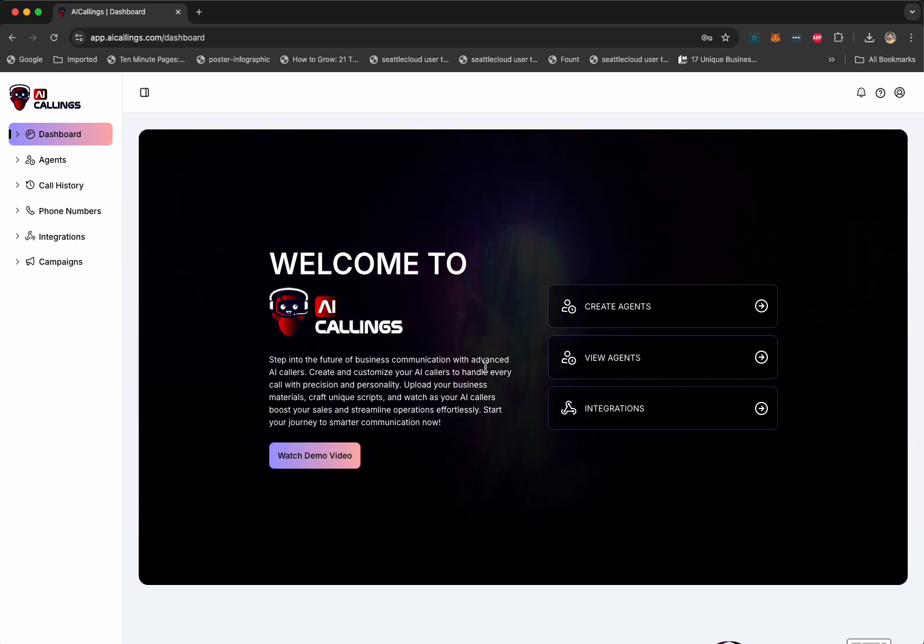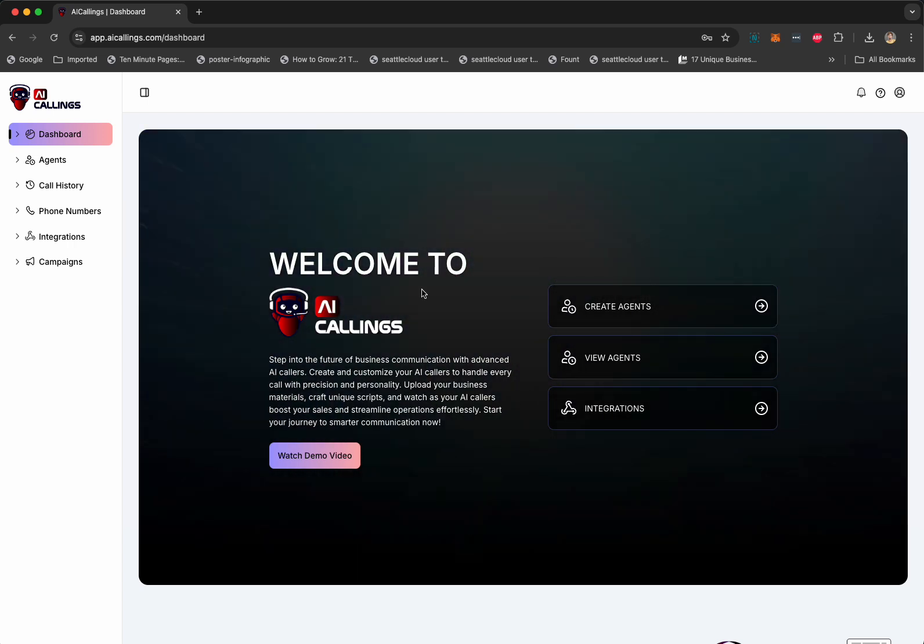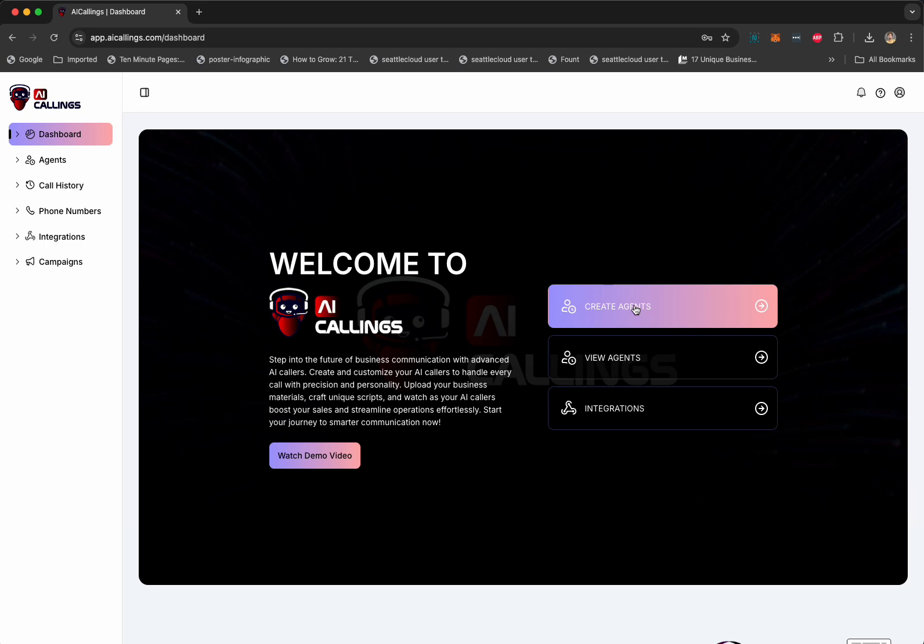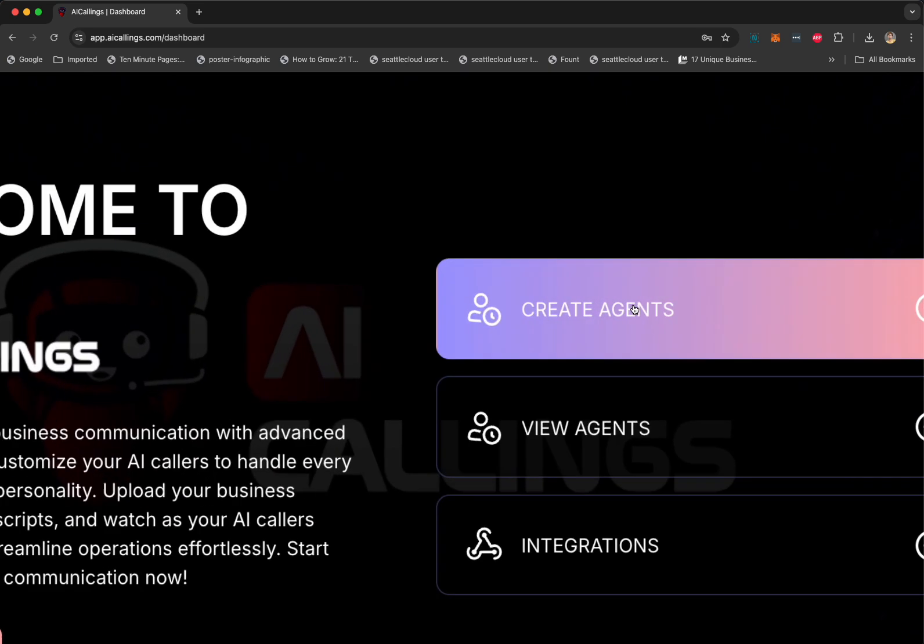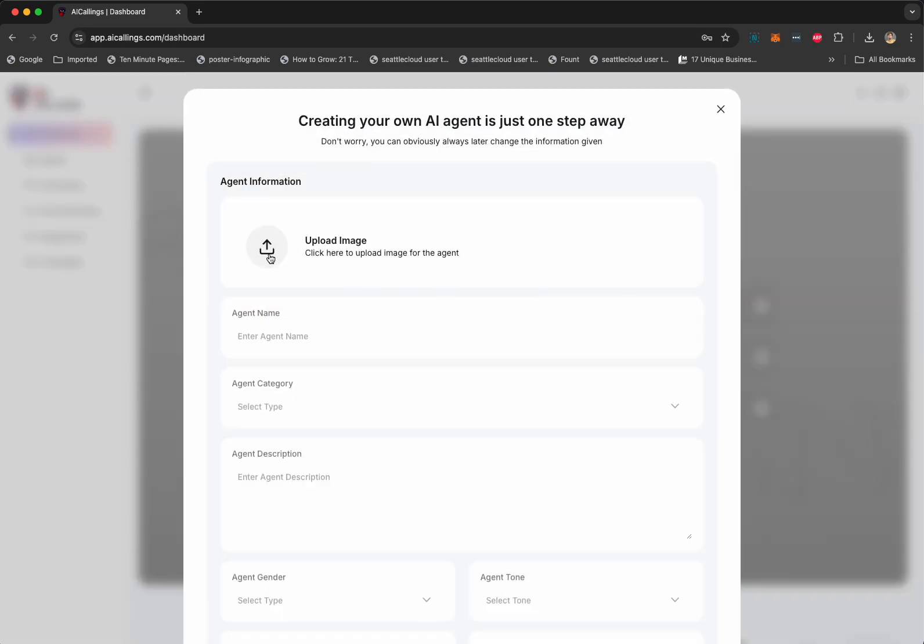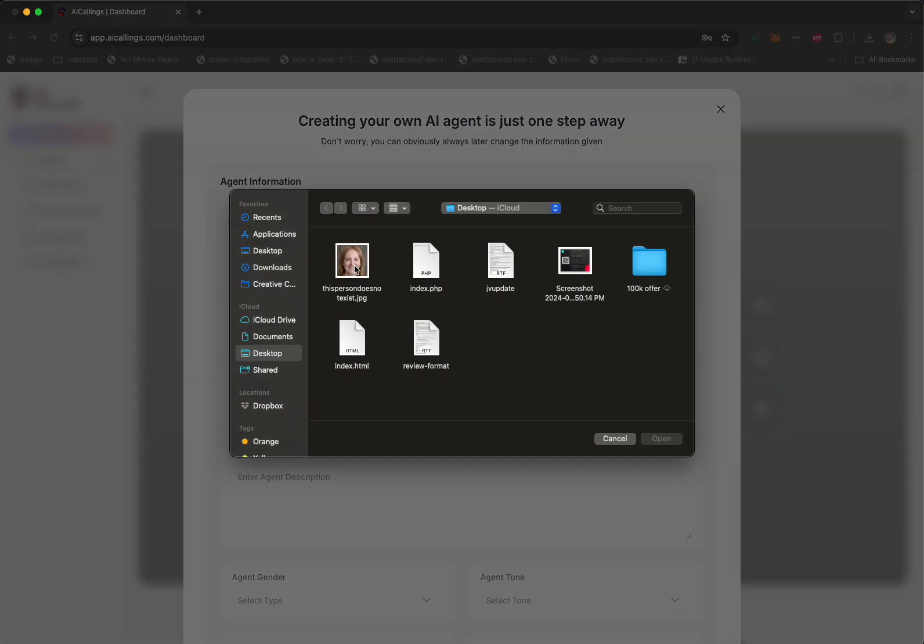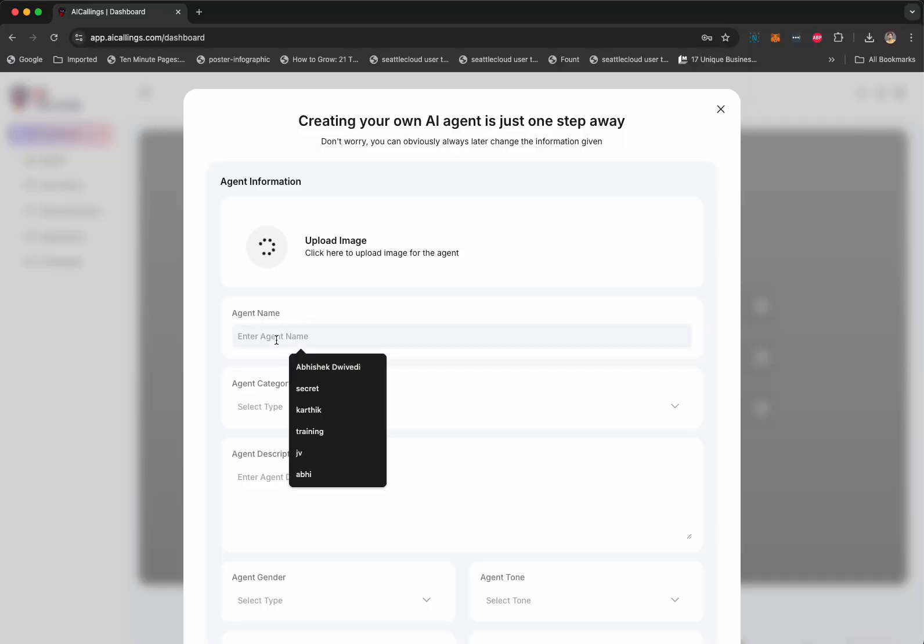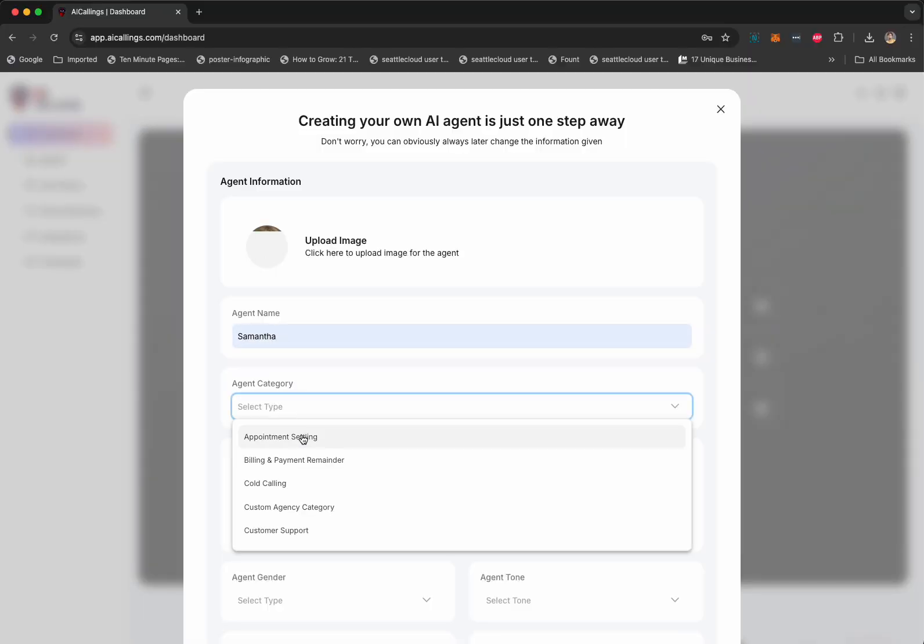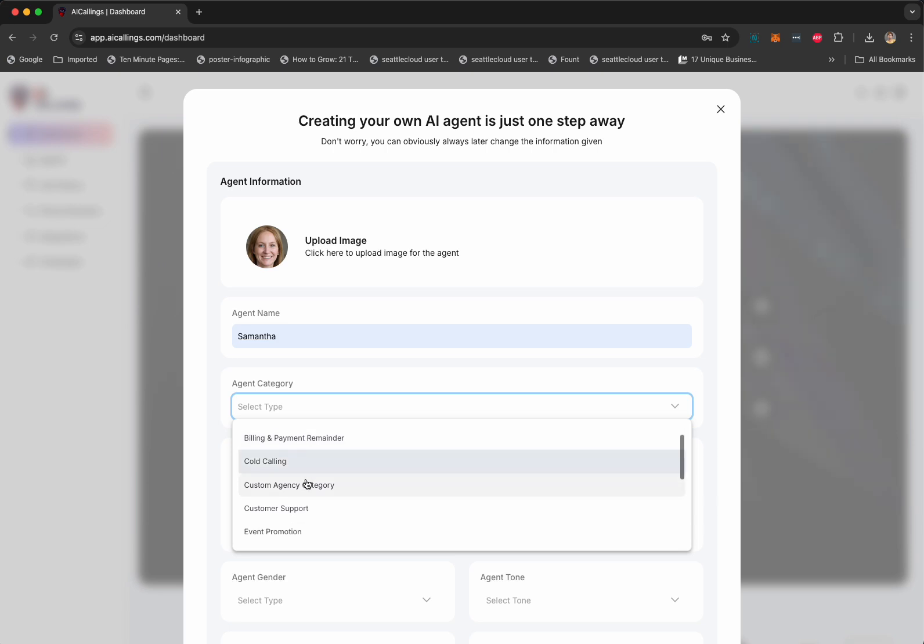Now, here's how AI Callings works. You log into the dashboard and you create your first voice agent by clicking on Create Agent button right here. You give it a picture, upload a picture. You go to Name. Let's say we want to call her Samantha. Agent category could be Appointment Setting, Billing and Payment, Cold Calling. You can add a Custom category.